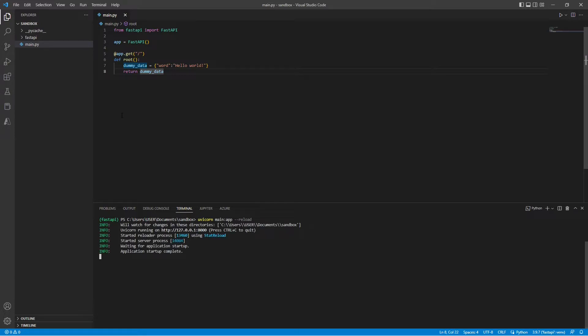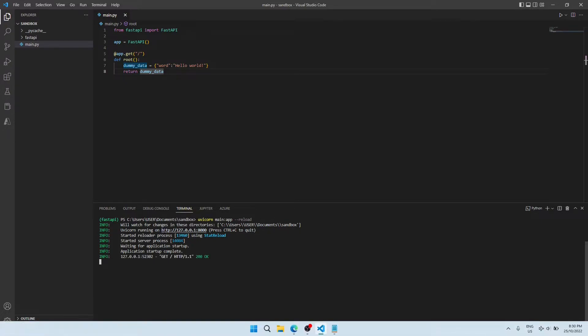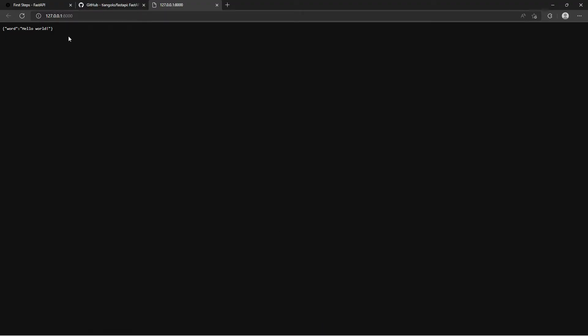Now once we've hit enter and we can see that it is running and uvicorn will point us to a local IP address on our localhost. Once we open that up, we can see our dummy data returned in the path.